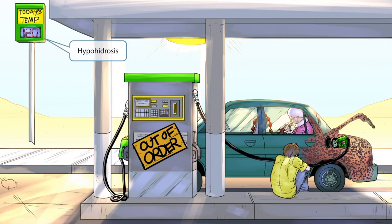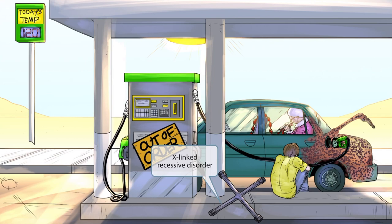Not only is the car rusted and out of gas, it's also having tire problems. The guy sitting on the ground got out the lug nut remover and opened up the trunk, but then he realized he didn't have a wheel to change the tire. Notice that the lug nut remover is shaped like an X. This is to help you remember that Fabry disease is an X-linked recessive disorder — so the X-shaped lug nut remover for X-linked recessive.